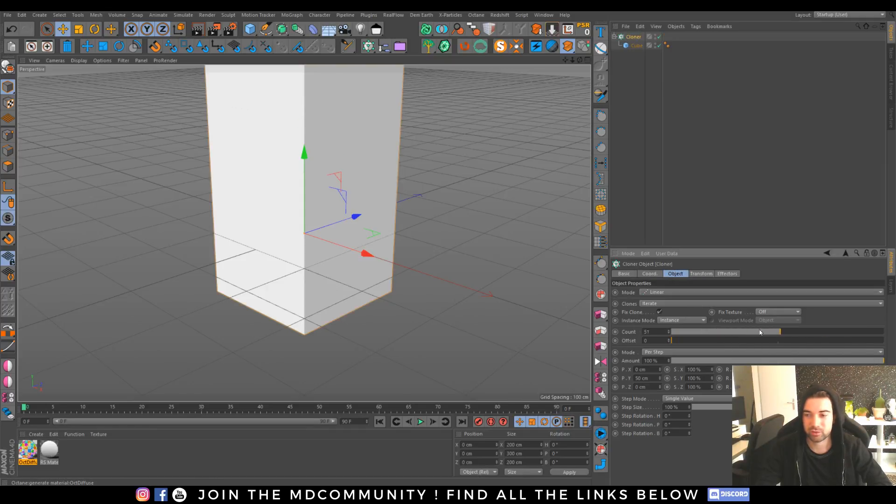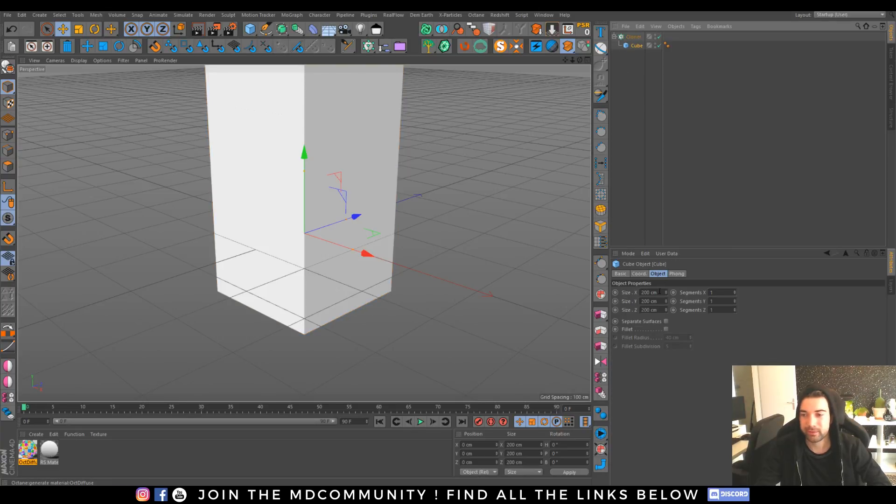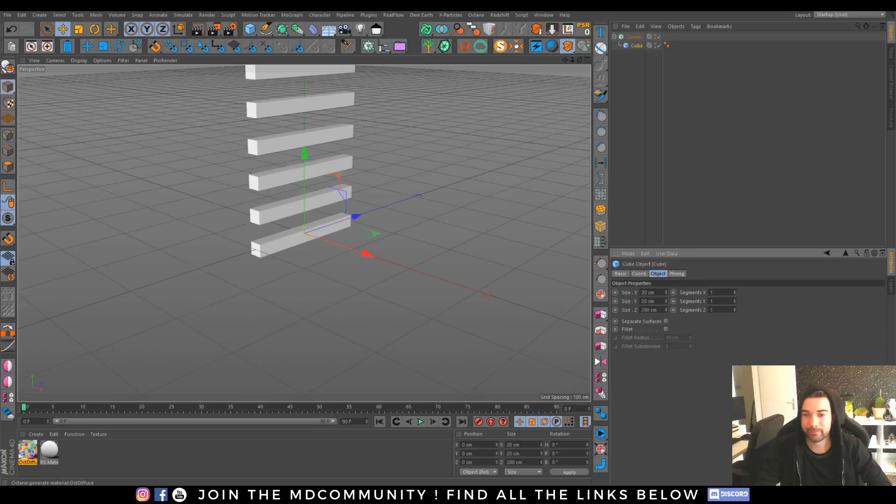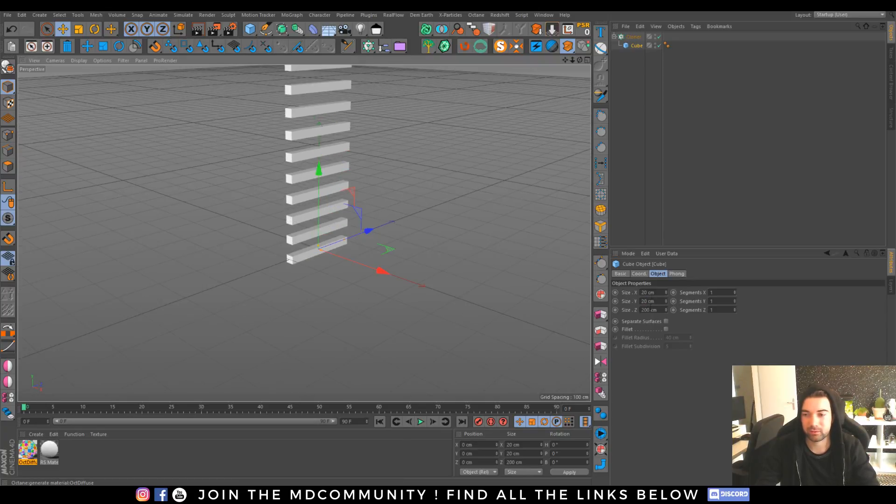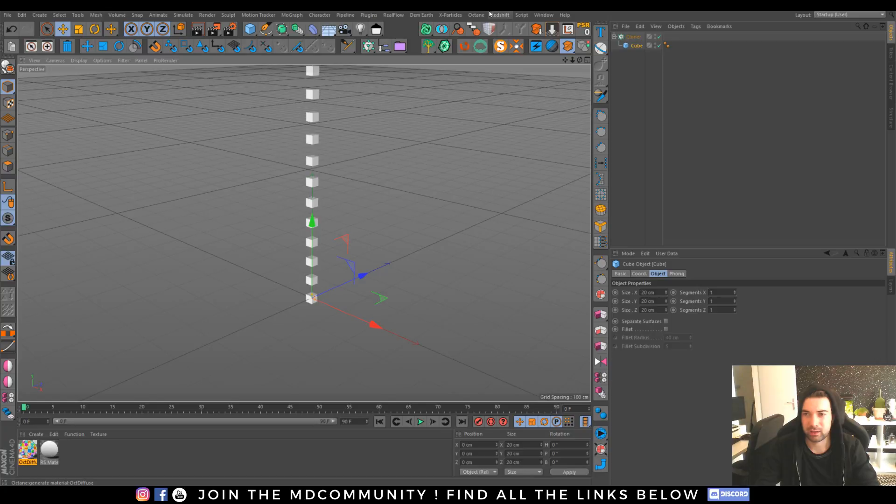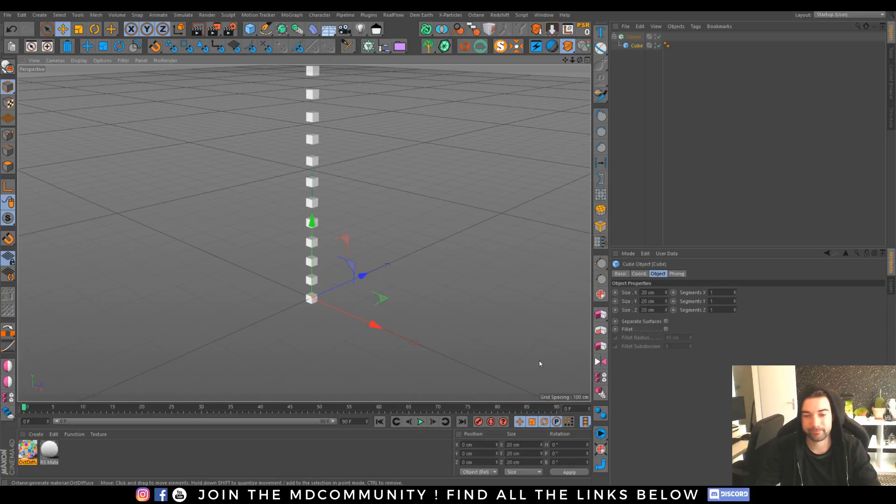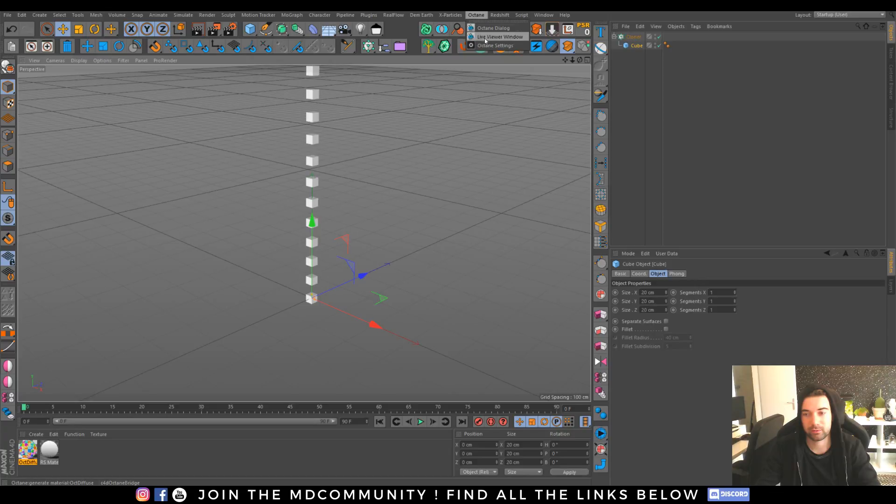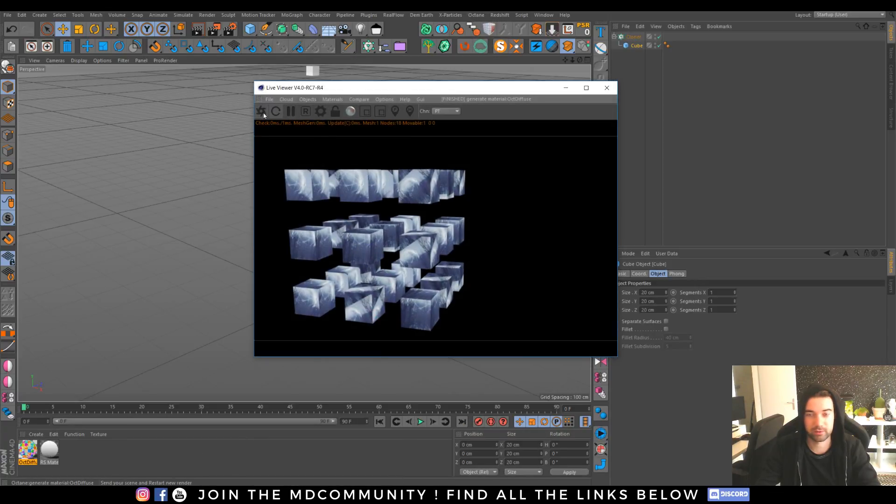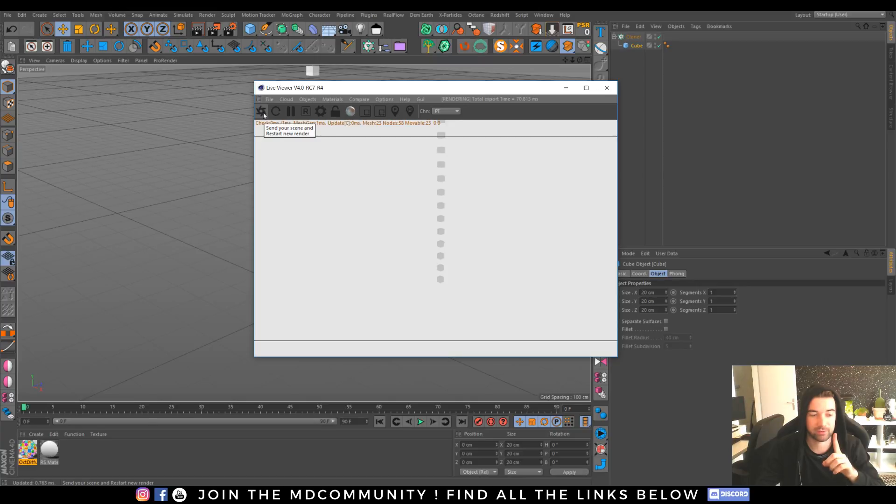You can see here I have my different cubes. I can launch Octane, wait a bit. Oh actually it was already open, that's my fault sorry guys.